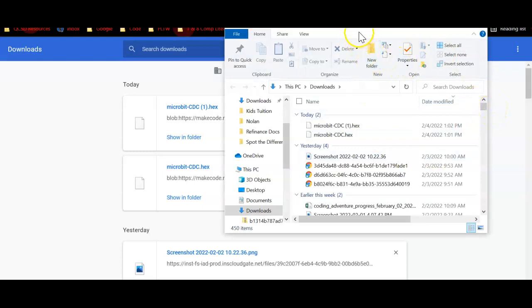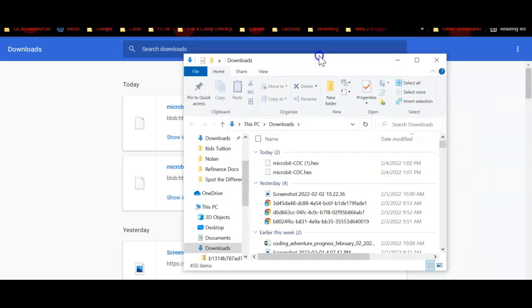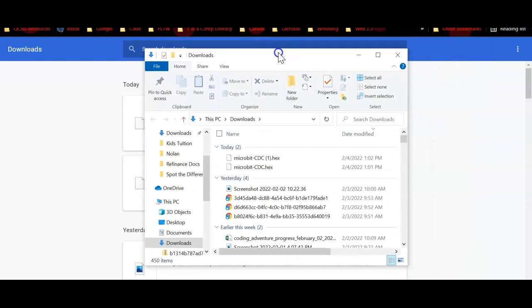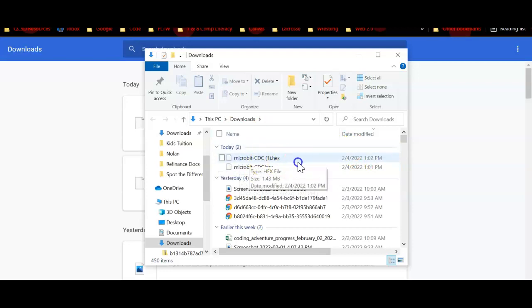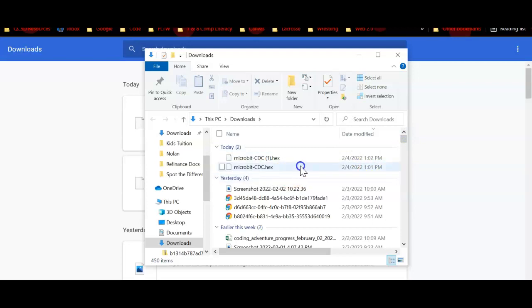Most likely here in class, but all you do is locate this file that we just created. As you can see, it says microbit-CDC and you can see even the time and date stamp on there. Now over here on the left hand side, we want to find our microbit.